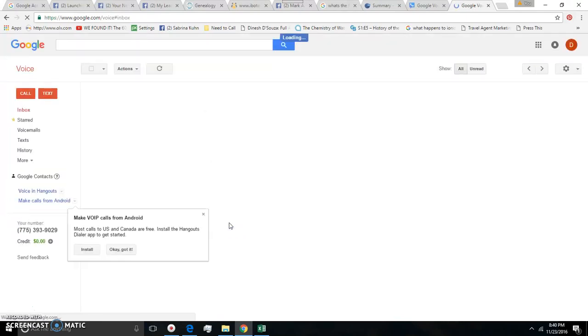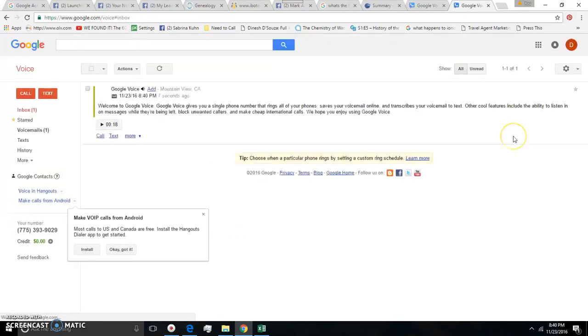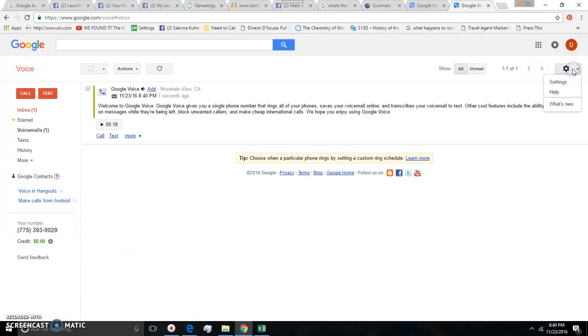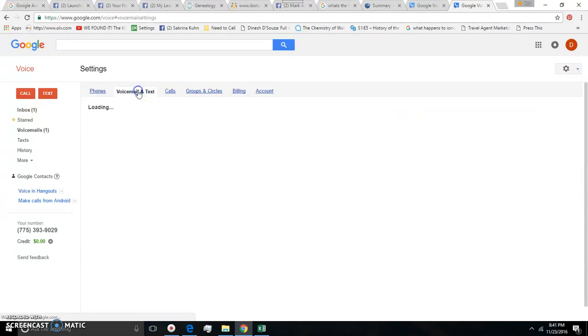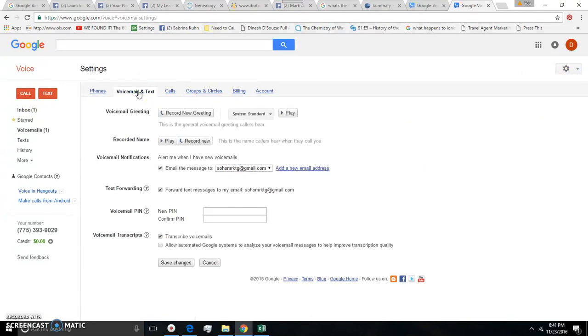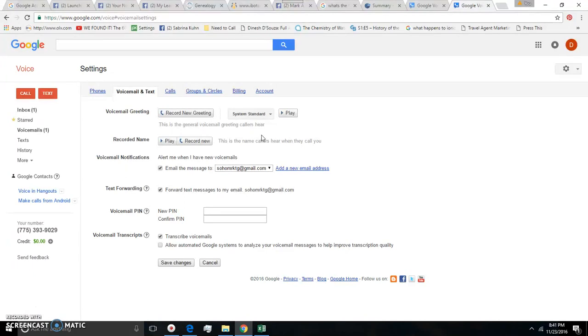The other thing that you will want to do is click settings up here and then go over to voicemail and text and you want to actually record a new greeting because the standard greeting for this Google Voice doesn't sound really professional. It says something like the Google Voice subscriber is not available please leave a message. So you can actually use your own voice, record a new greeting, and save it.